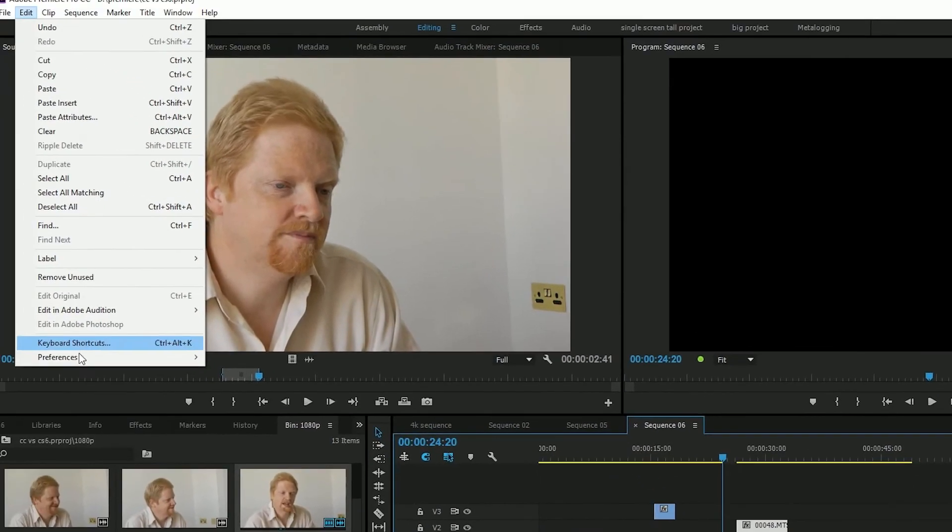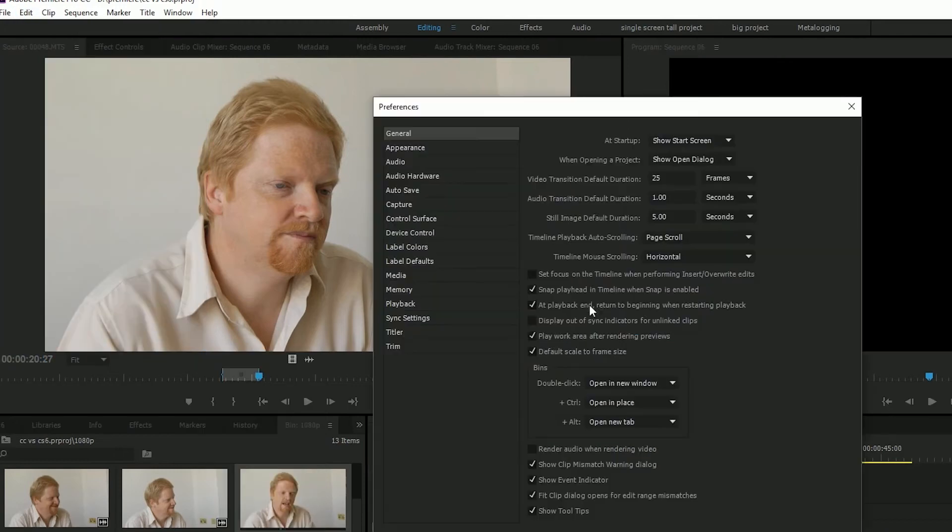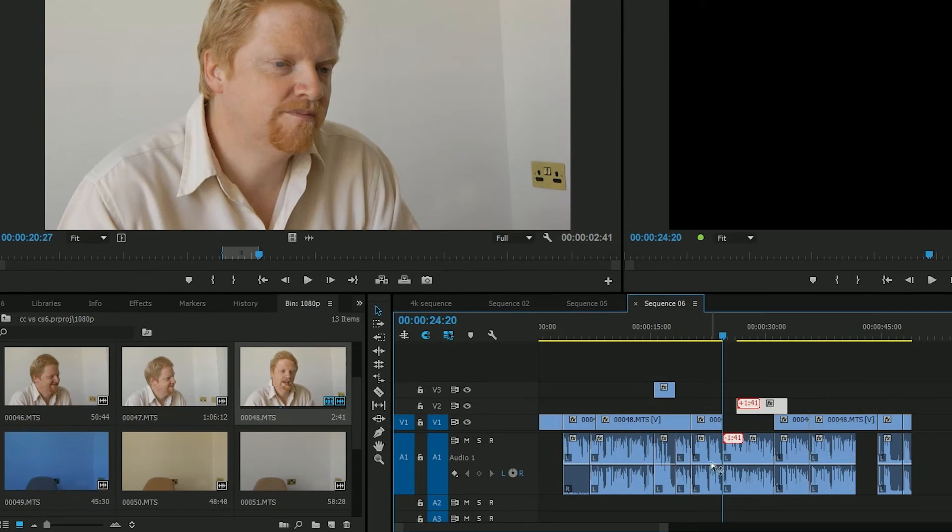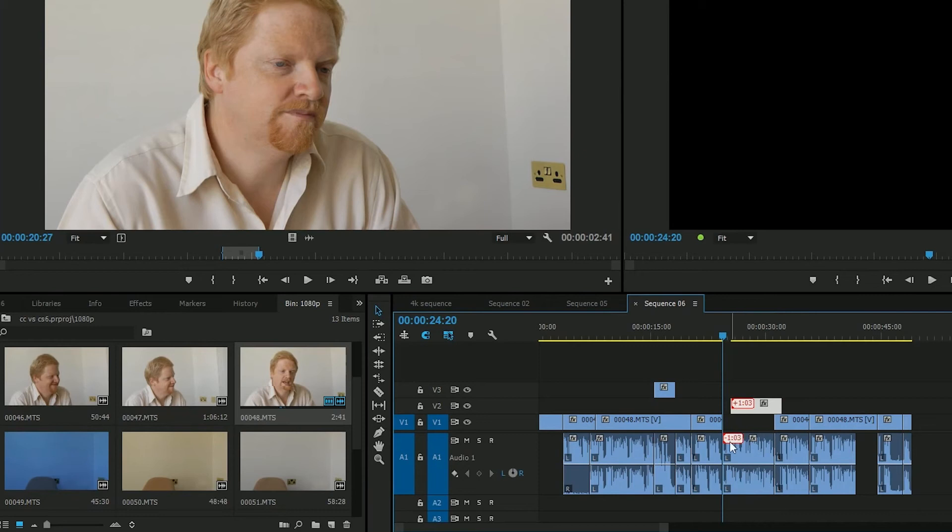The preference says display out of sync indicators for unlinked clips. So if I do that, it actually tells me that those two clips, even though they're not linked up anymore, it still knows they should be synced up and it still tells me they're out of sync. Again, nice simple little addition.